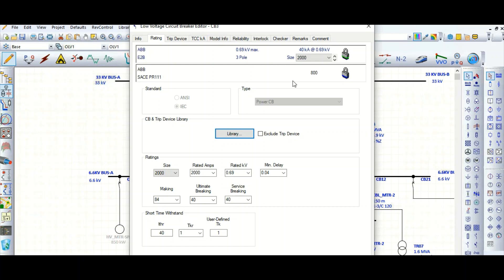In some cases you will see thermal magnetic instead of the ETU unit. There are two ways: one is the ETU - electronic trip unit, also called IED release through electronic trip unit - and some other circuit breakers have both solid state as well as thermal magnetic release.